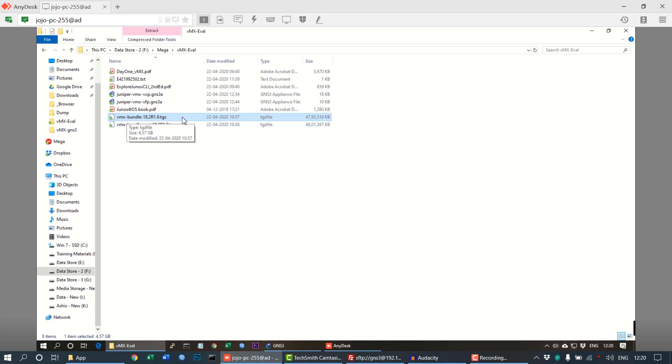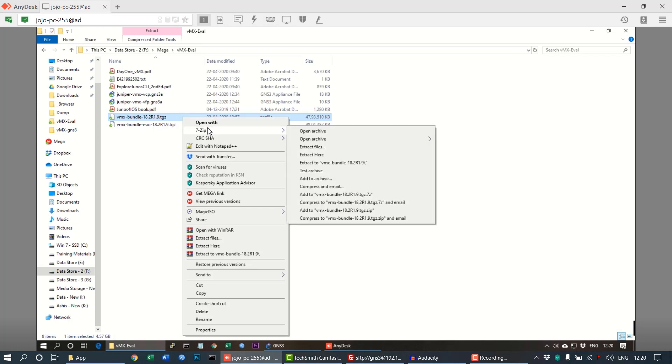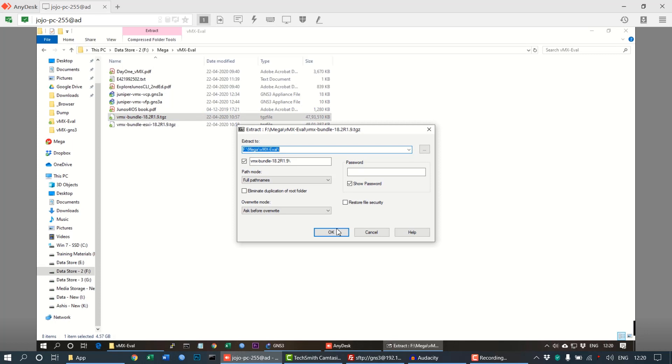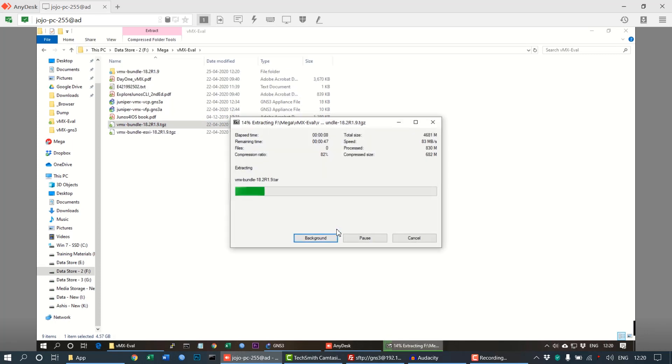We need the VMX bundle version as it is the KVM list appliance image file. We need to extract the file. The file size is more than 4 GB, so the extraction time will be a bit longer.